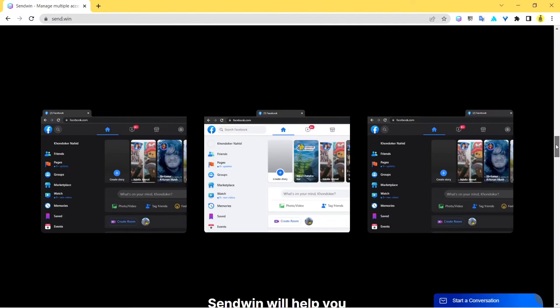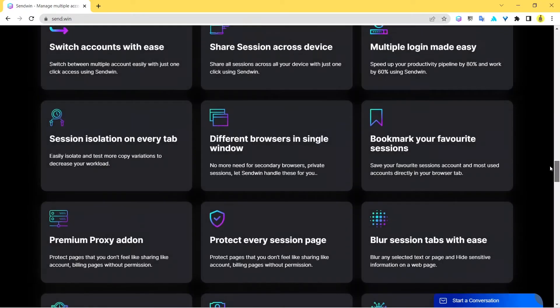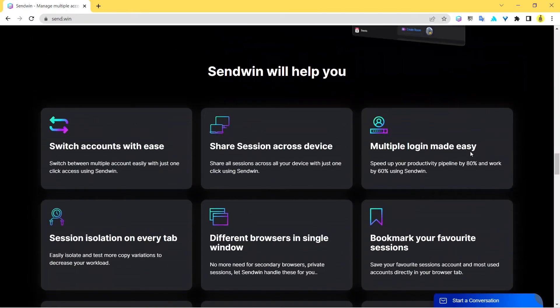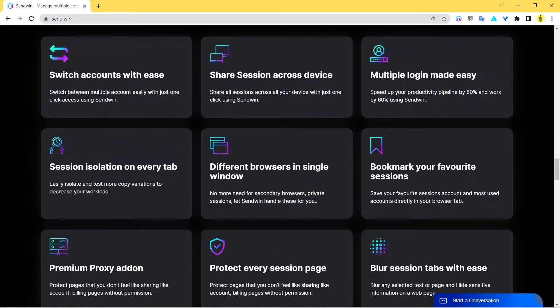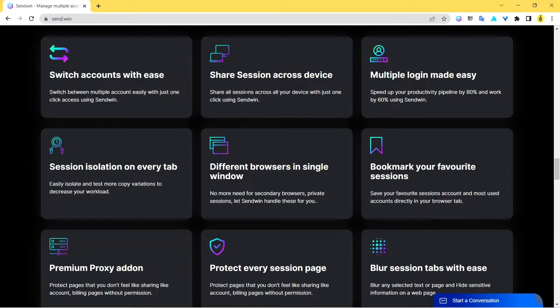Next you can check out here, this is how Sendwin is gonna help you out. At first it can help you to switch your accounts, then it can help you to share the sessions. So you might know that through Sendwin you are able to create multiple sessions of your multiple social media sites.